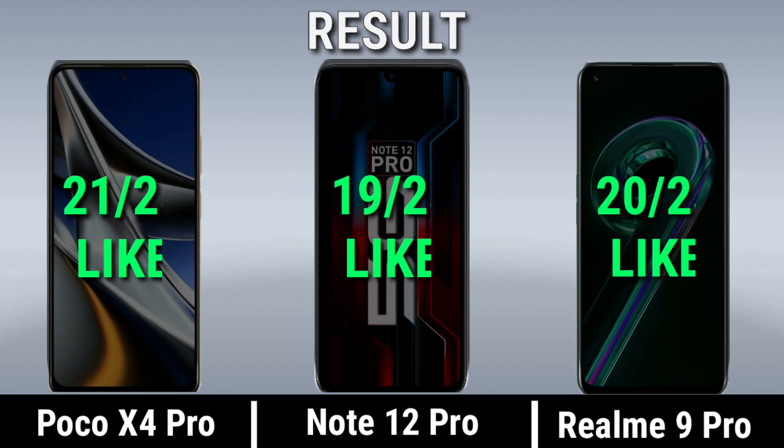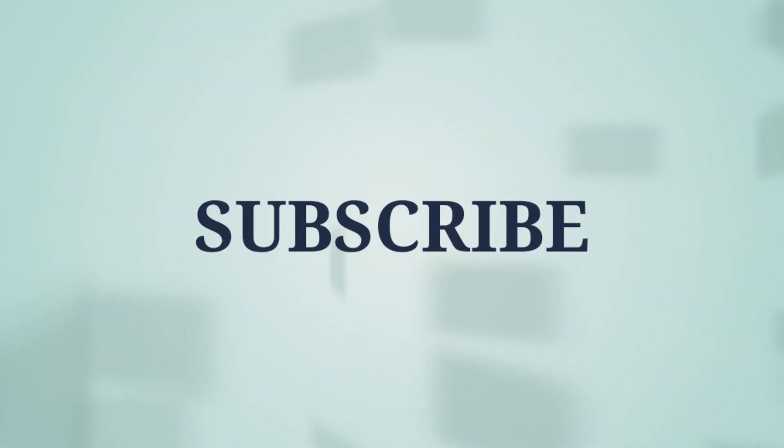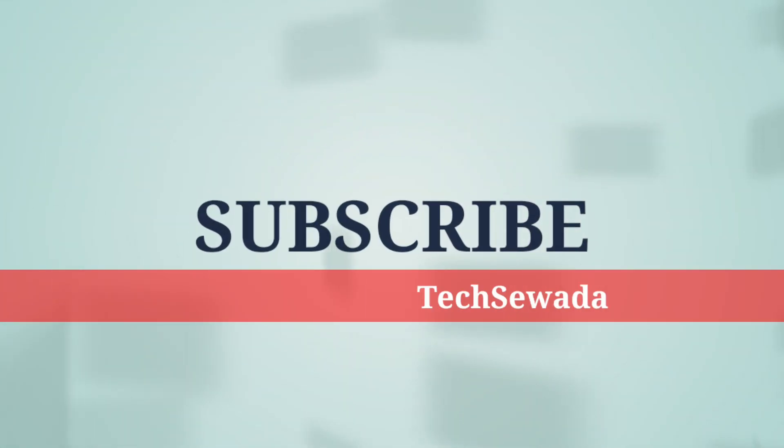Thanks for watching this video. If you like this video, we will see you next time. See you next time. Thank you.